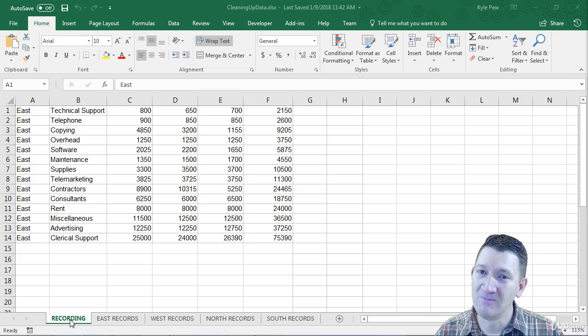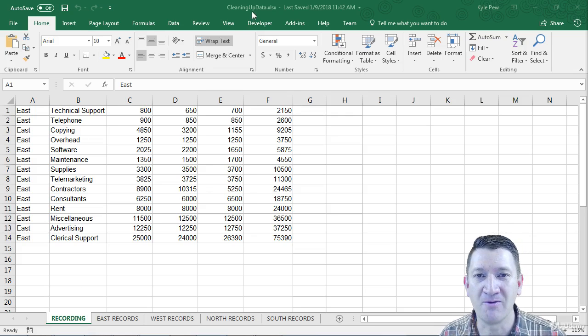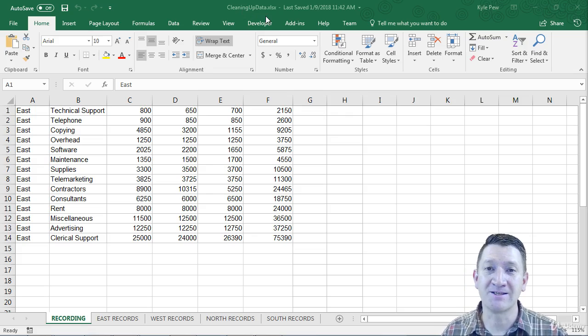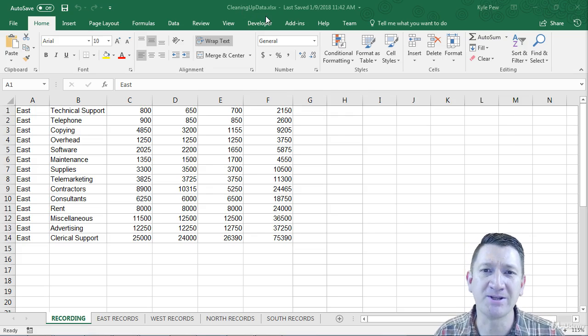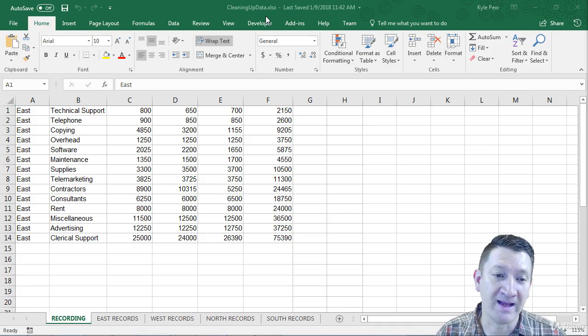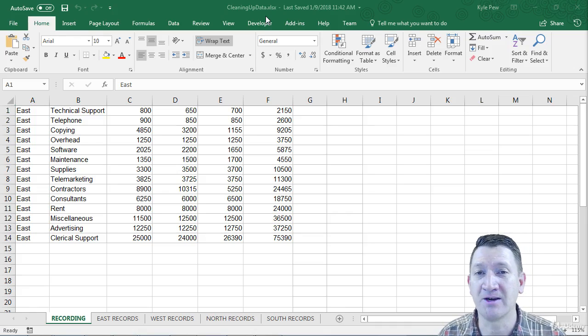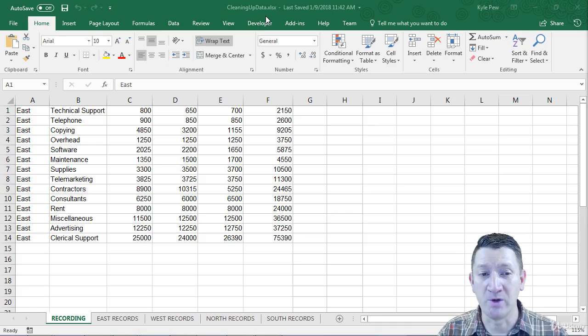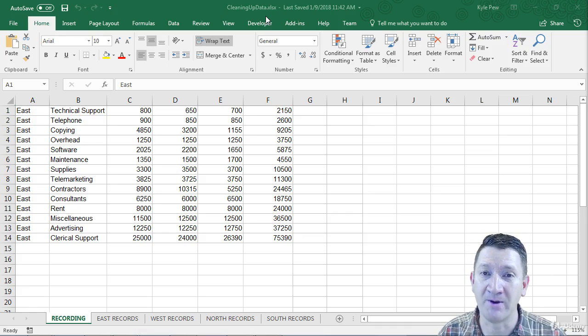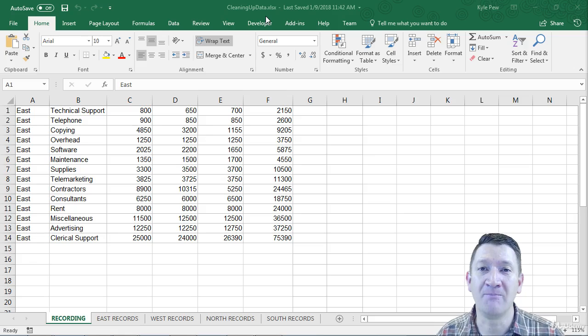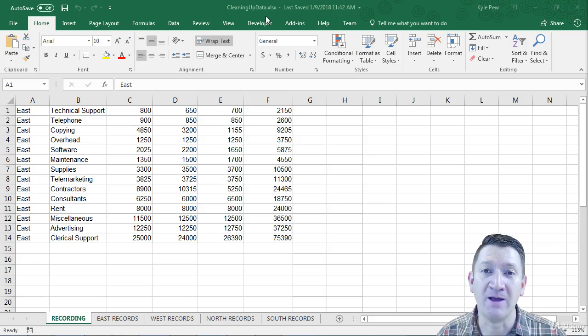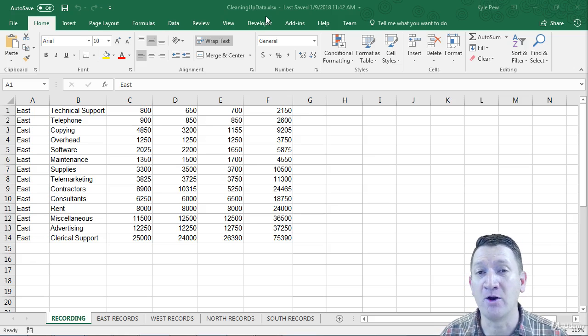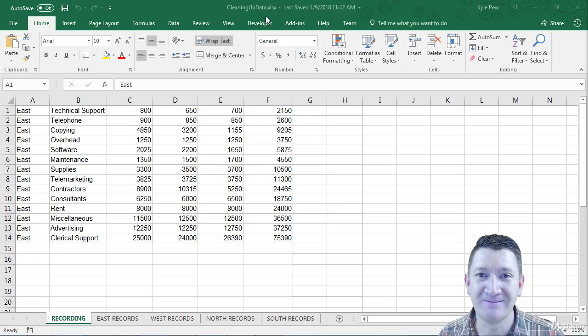Alright, so if you haven't done it already, make sure you download the document cleaningupdata.xlsx. It's right here with this lecture. Open it up, and in the next lecture we're going to start our first steps, and we're going to record ourselves doing a little bit of cleanup here. And then we'll jump in, we'll modify the code, and we'll start to add a little bit more automation to the process.